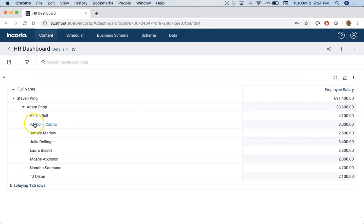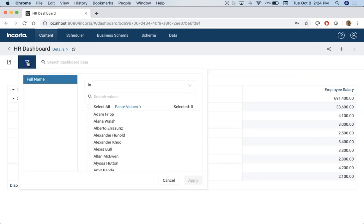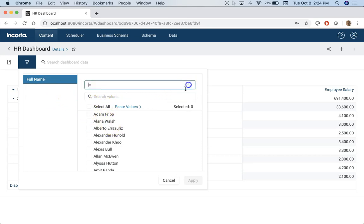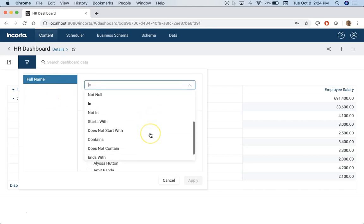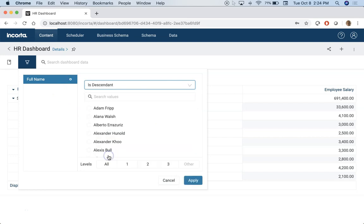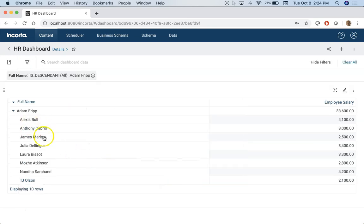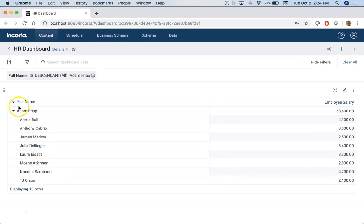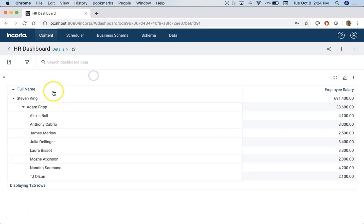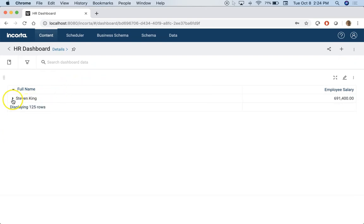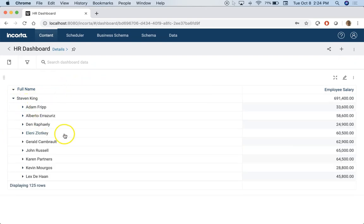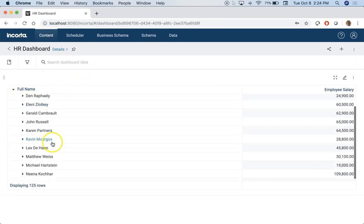Now this also gives you one more filter that you can use. So for example here if I select full name and say it's descendant and let's do Adam Fripp and click on apply. So now this is filtering data for Adam Fripp and all the employees who report to Adam. And of course I can remove this now, go back this way.